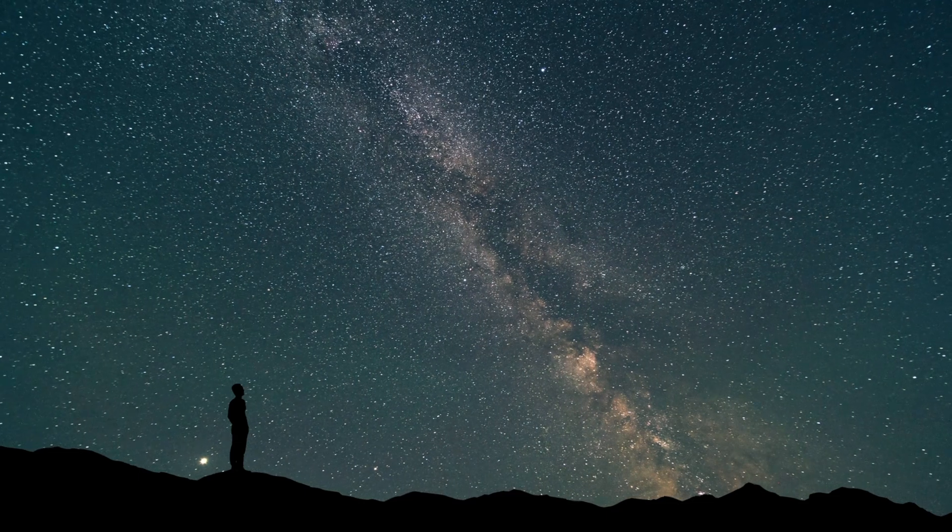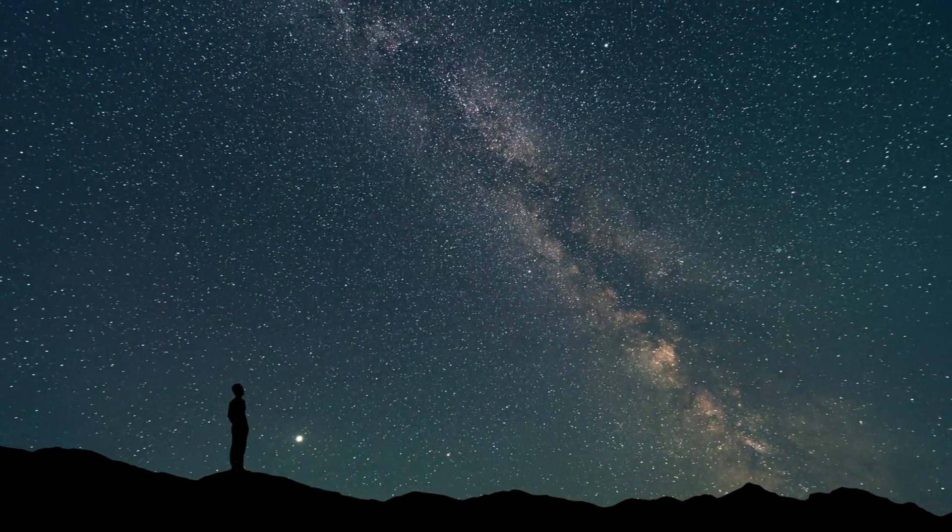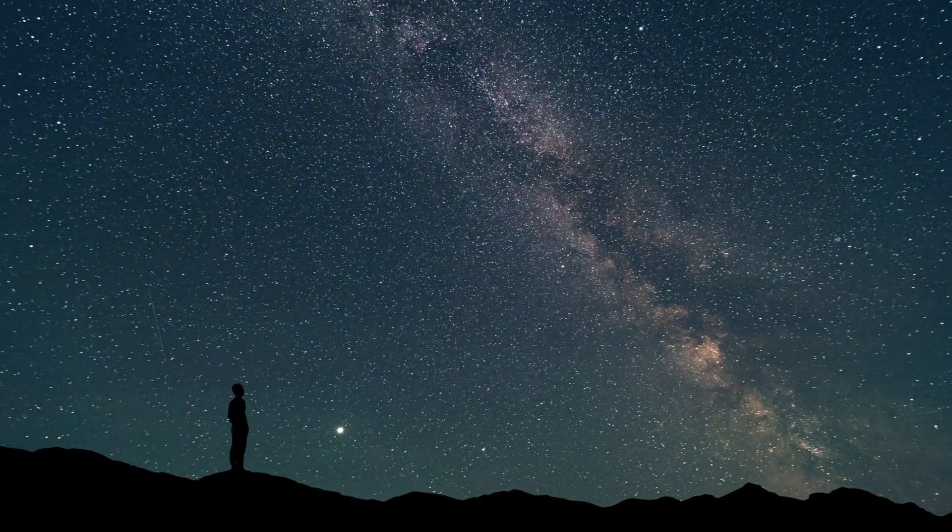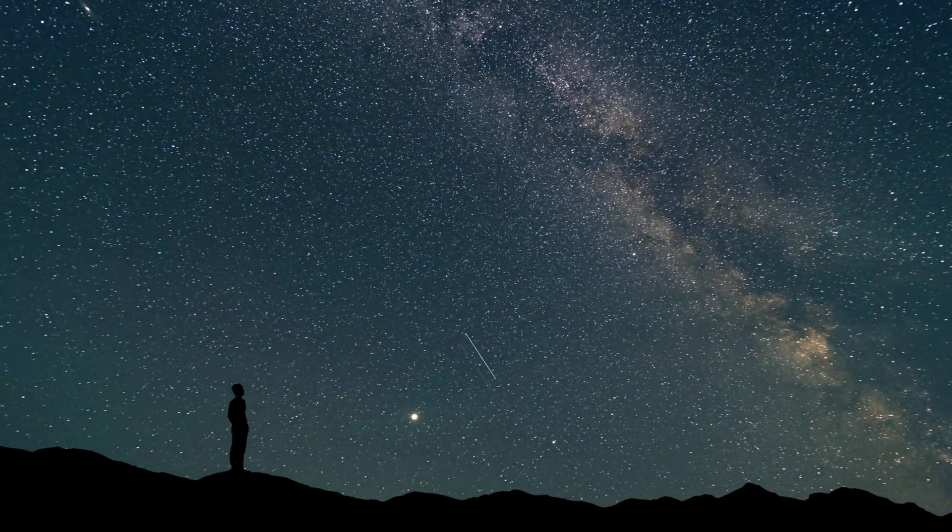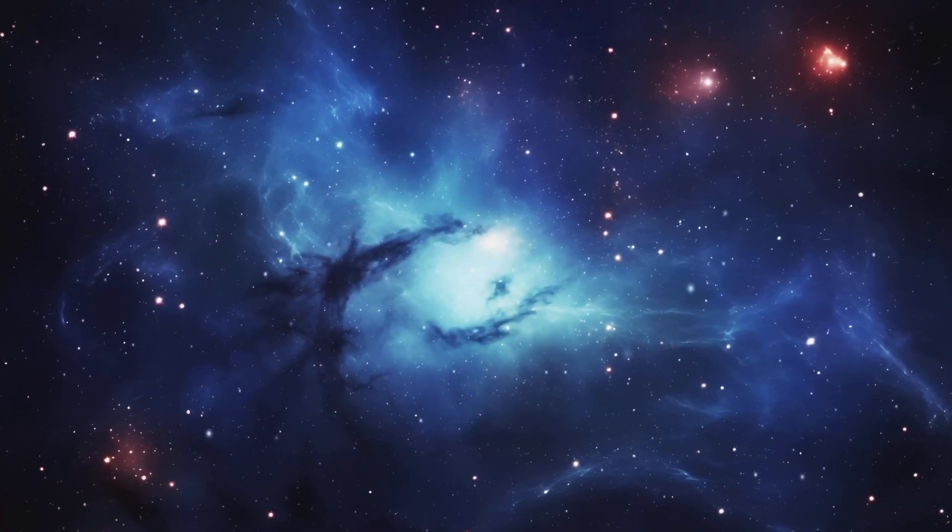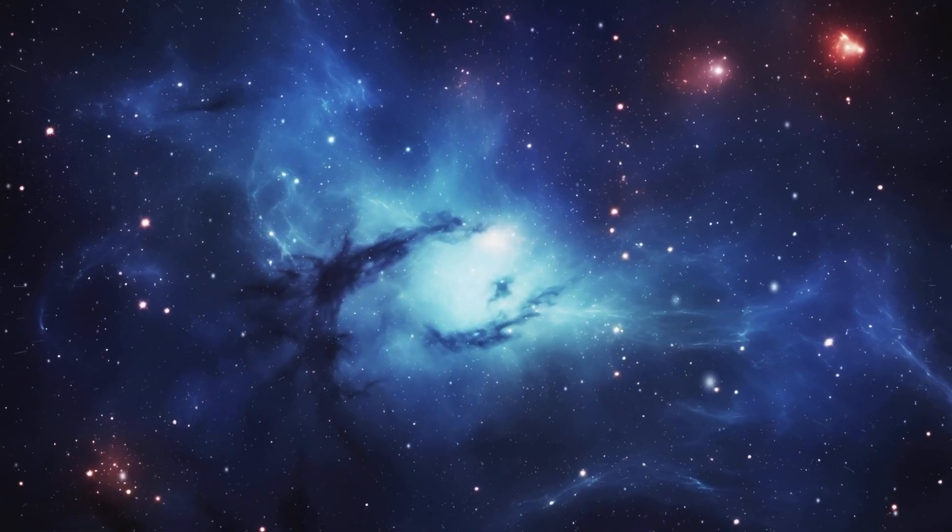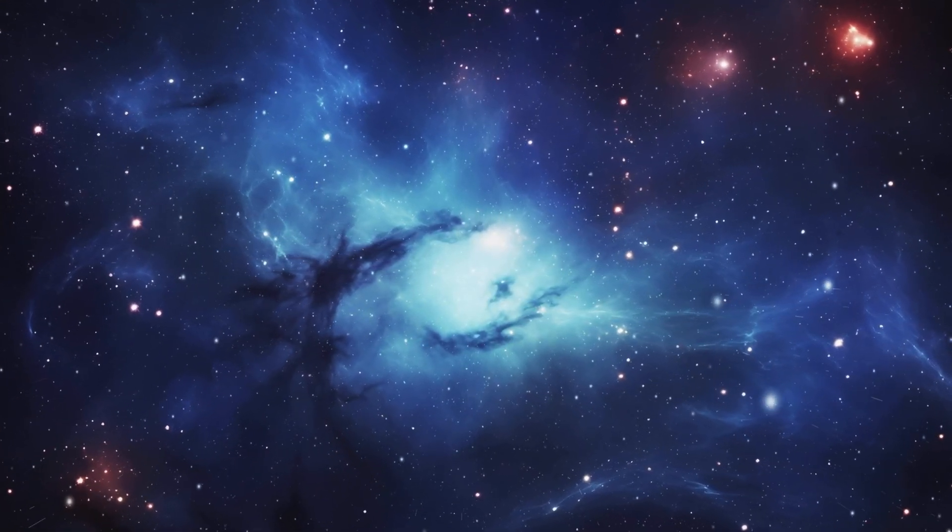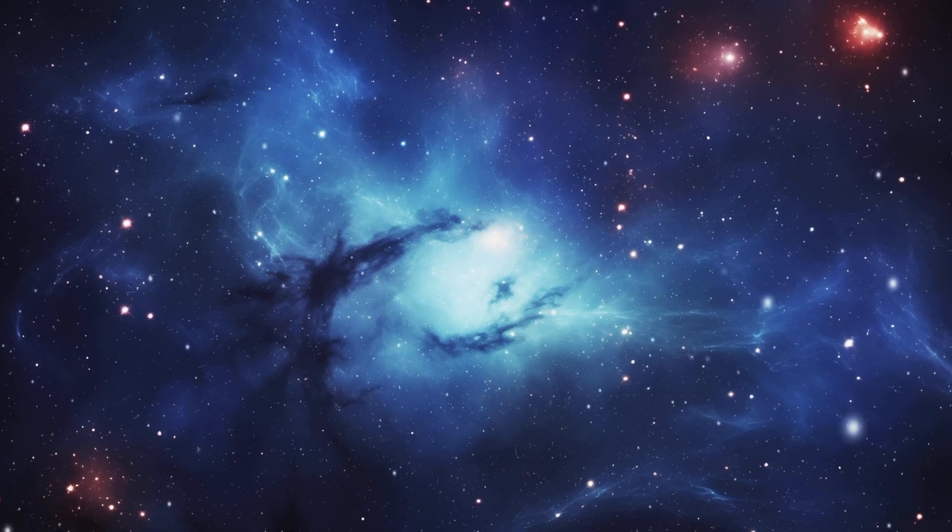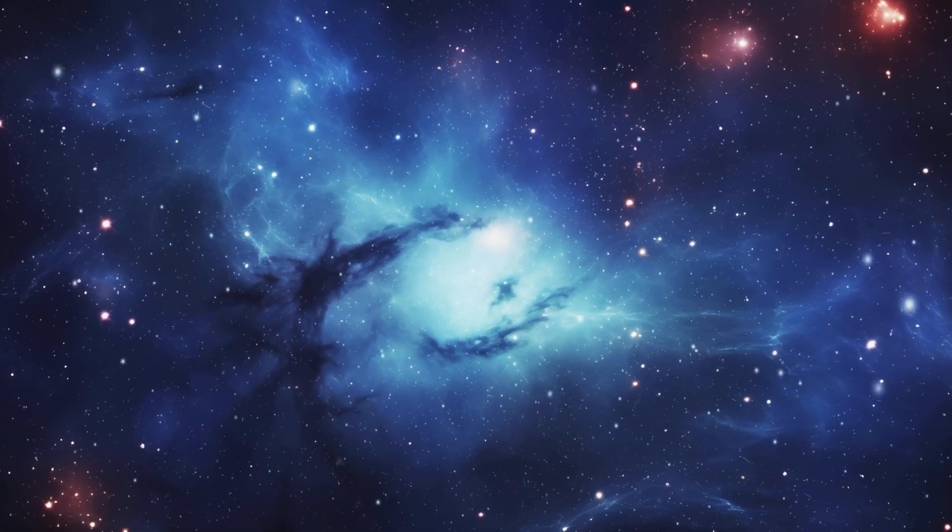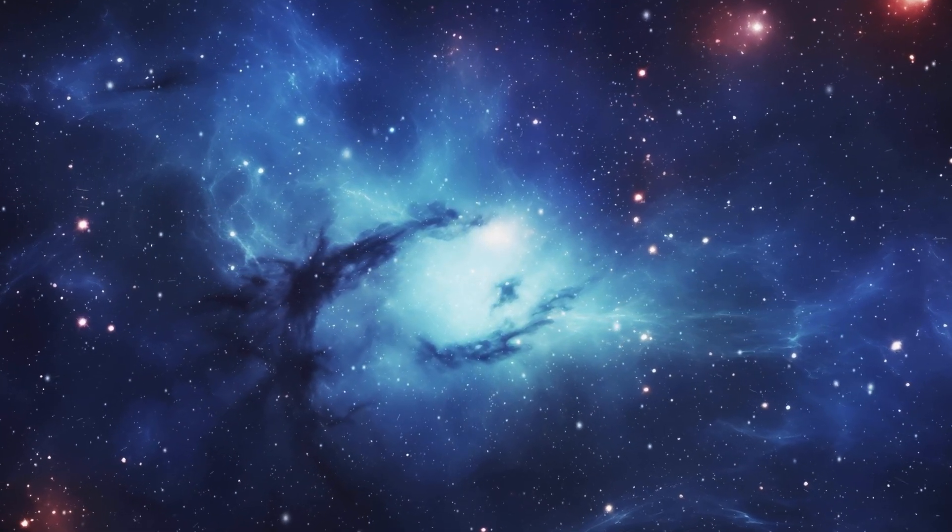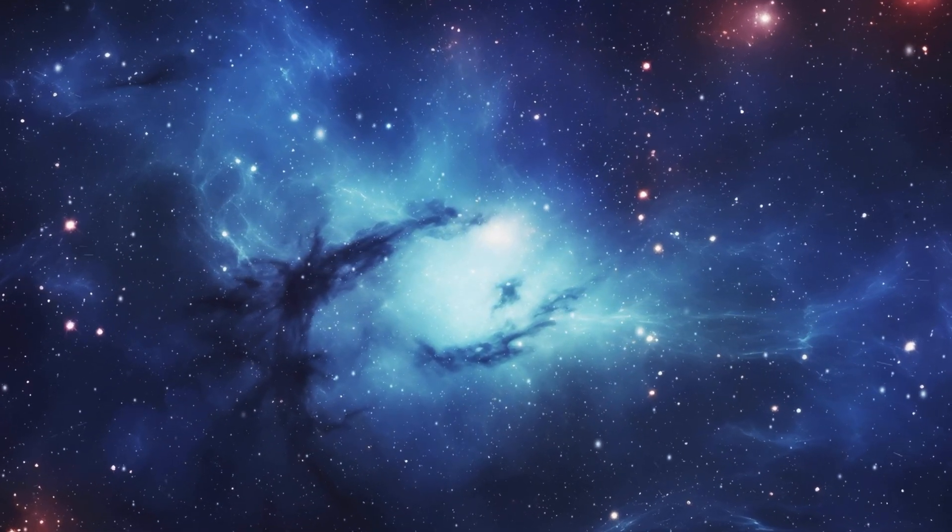Around the protostar, materials accumulated in the form of planetesimals and comets, eventually becoming the planets, moons, and other bodies in our solar system. Besides the Big Bang, there are various theories about the origin of the universe.